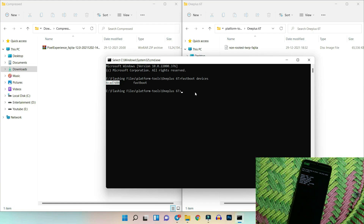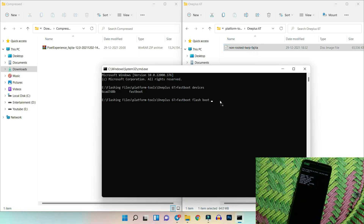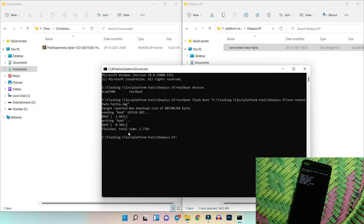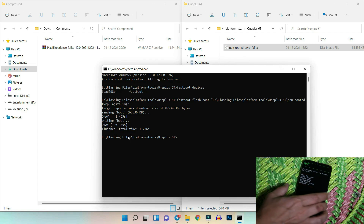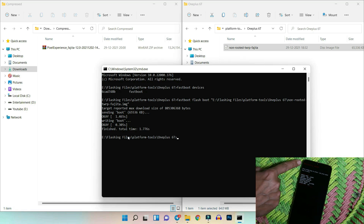With the device confirmed connected in fastboot mode, the next step is to flash the custom recovery. Run the command 'fastboot flash boot' followed by the recovery file name — you can right-click to copy the name or drag and drop the file into the Command Prompt. Hit Enter. If you don't get any error, the TWRP recovery has been successfully flashed to your OnePlus 6T.